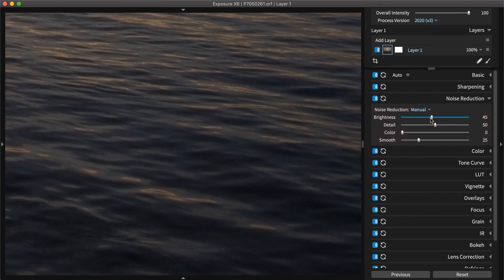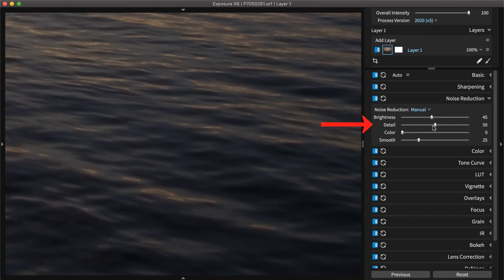First, the brightness control will set the amount of monochrome noise to remove. Then use the detail slider to refine the effect and preserve sharp edges. Set the amount of color noise to remove with the color slider.